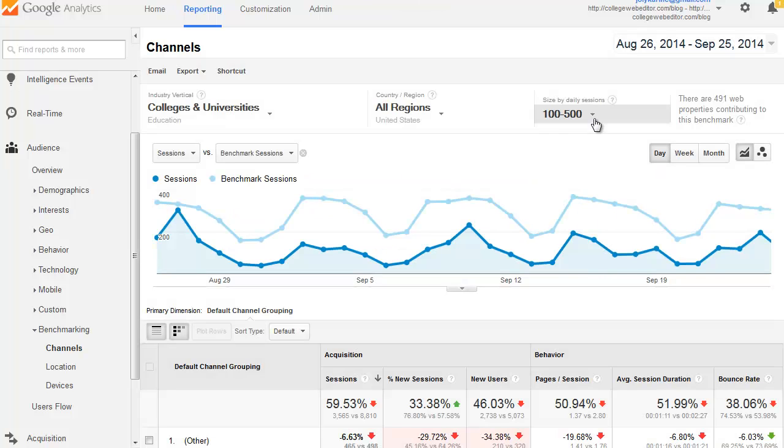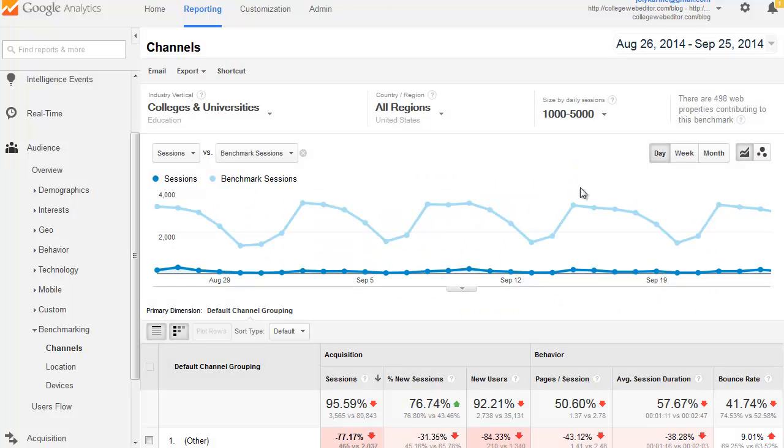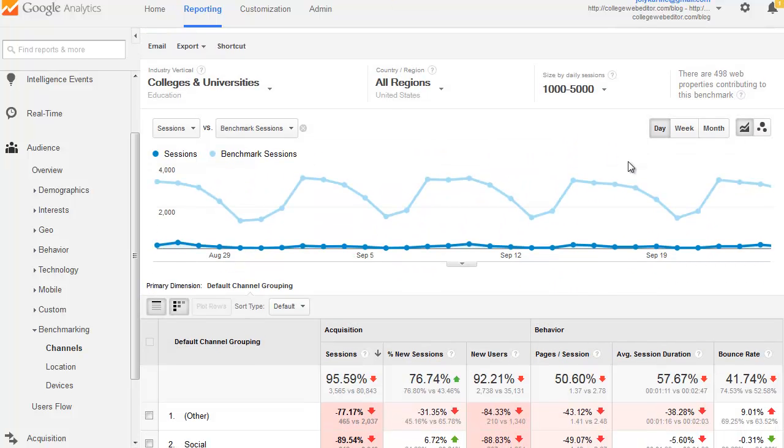And then you'll be able to select Size by Daily Sessions. That's the way Google Analytics chose to break the different web properties they are benchmarking. You can select between seven different buckets. And here you go.